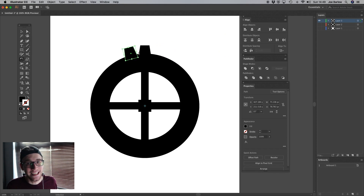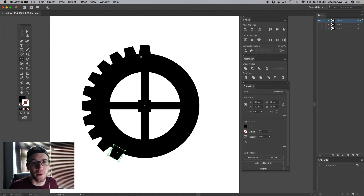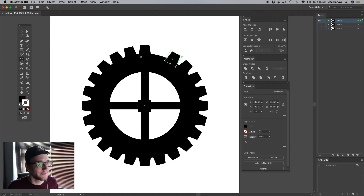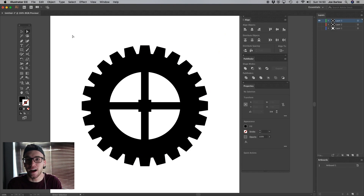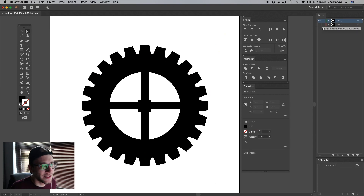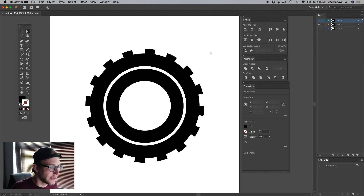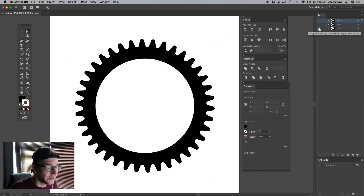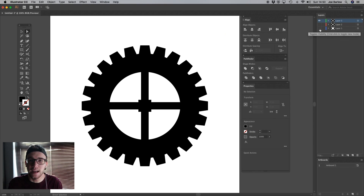Pressing Command-D (or Control-D on PC) will duplicate it, repeating the rotation, doing the work for me. Because the steps were equal distances, and 15 divides evenly into 360, we end up with yet another gear. So there we go — three different gears already. We've got the one made with the stroke, the one made with the star, and the one made using the rotation method.